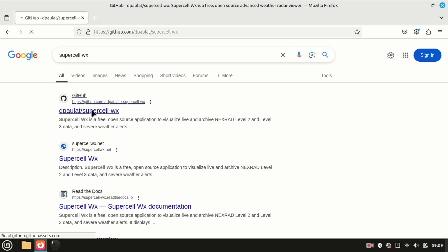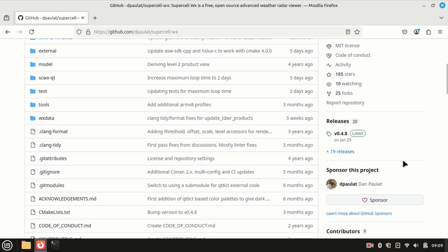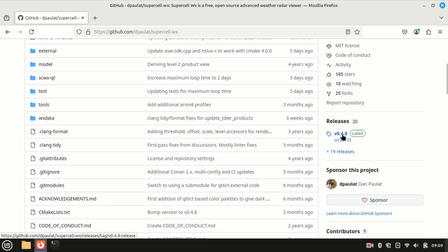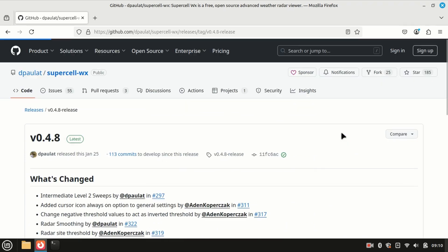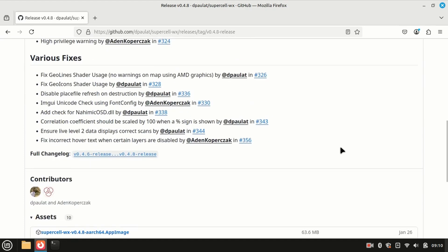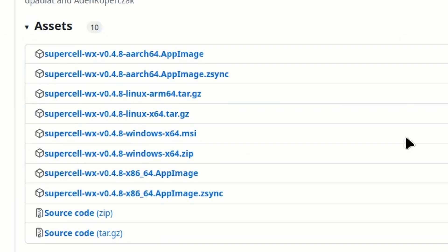Let's go ahead and load that up. Once we get over to the GitHub page, let's scroll down until you see the Releases section on the right-hand side, and click on that 0.4.8 — at least that's the latest version as of the time of this recording. We're going to click right there and then scroll down. They've got this for several different architectures, so you'll have to select the correct one for your setup.